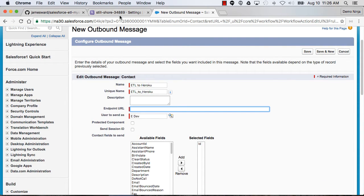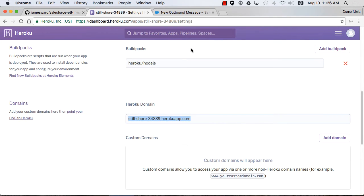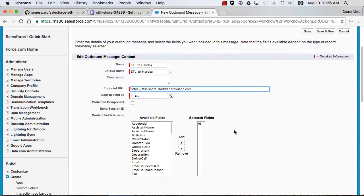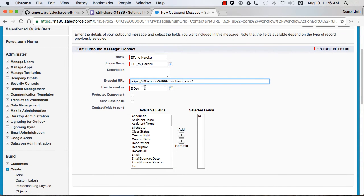Then for my endpoint URL, that's going to be the domain name for my app here. We'll put HTTPS in front of that. I might put a slash on the end. We can select the user to send it as.